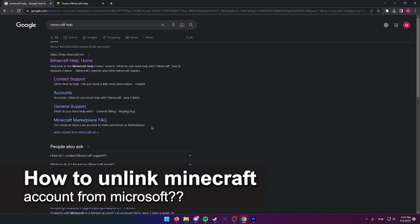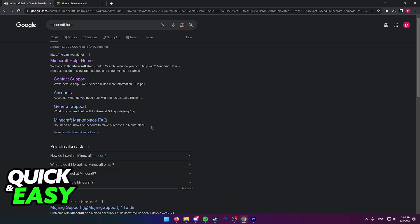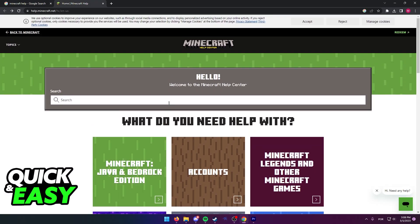In this video we're going to see if it's possible to unlink our Minecraft accounts from our Microsoft accounts. I've looked up the Minecraft help center and by clicking the first link that appears on Google, you will be redirected to this page: help.minecraft.net.